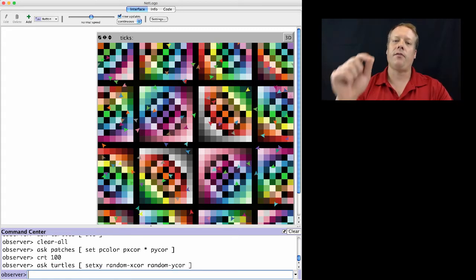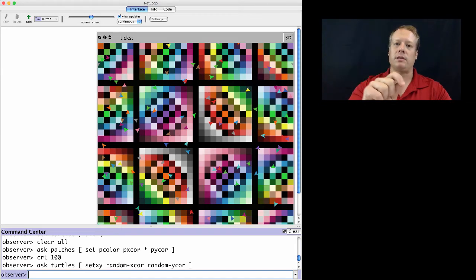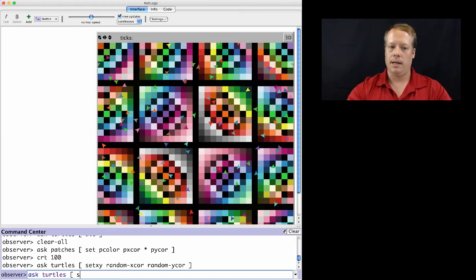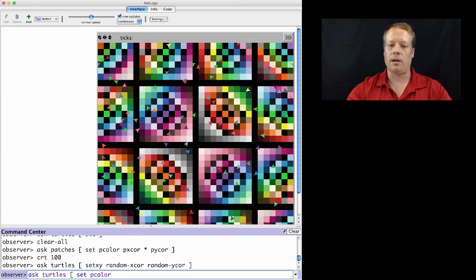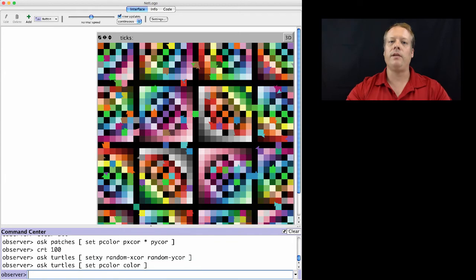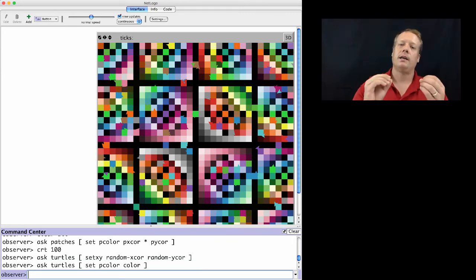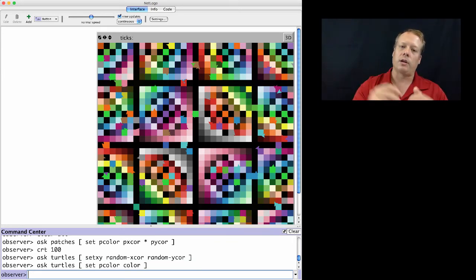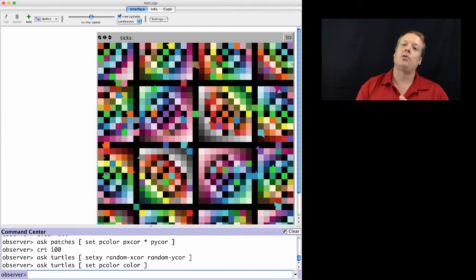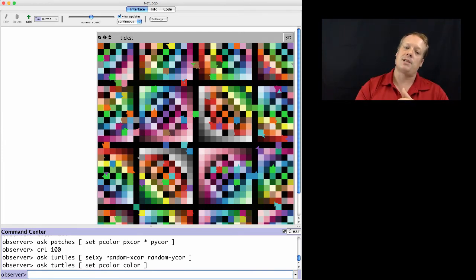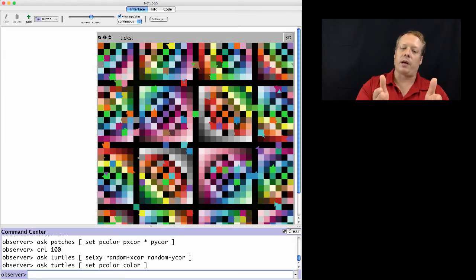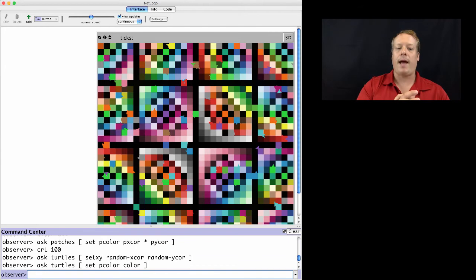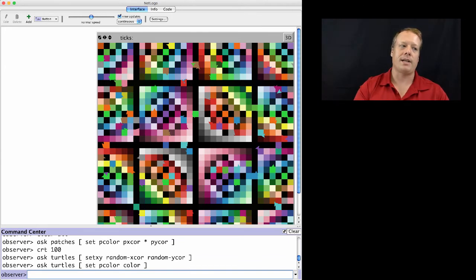And now we can have the turtles set the patch variables. So we can ask the turtles set the patch color to my color. And the reason why this works is because every turtle can only ever be on one patch at a time. So it only has access to one set of patches. And this is why the color variable for the turtle is named something different than the patch color variable for the patch.